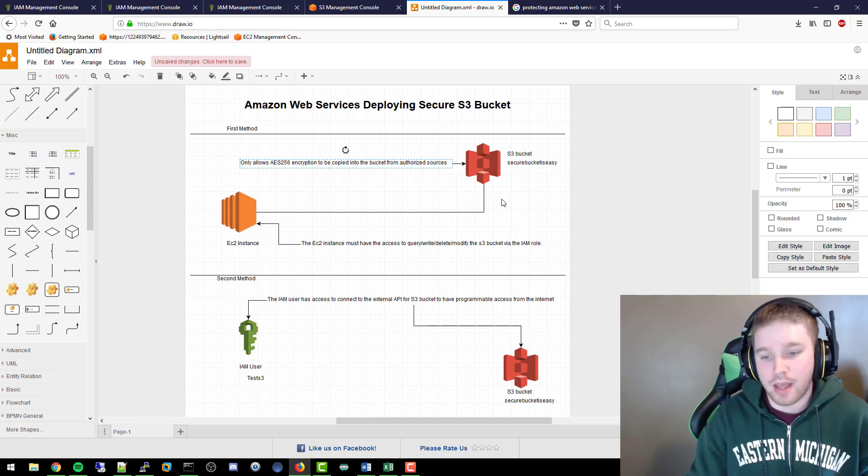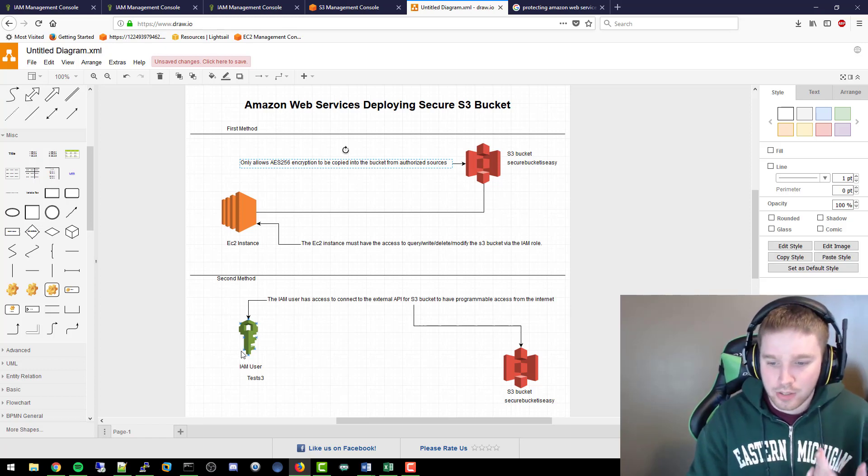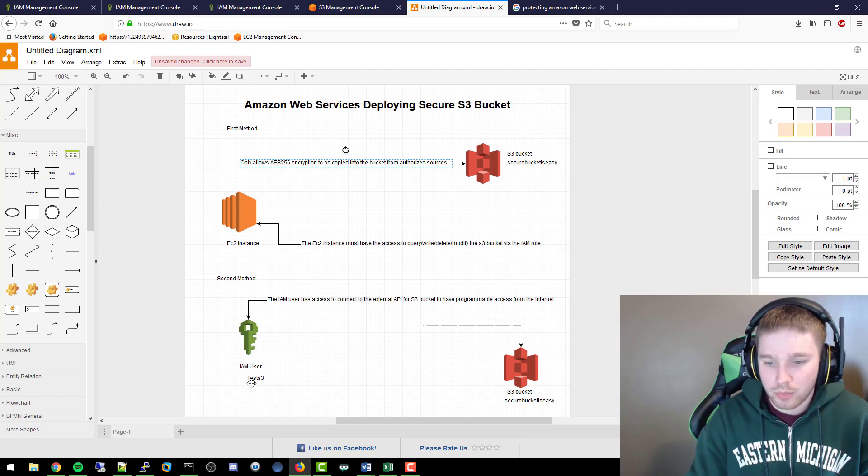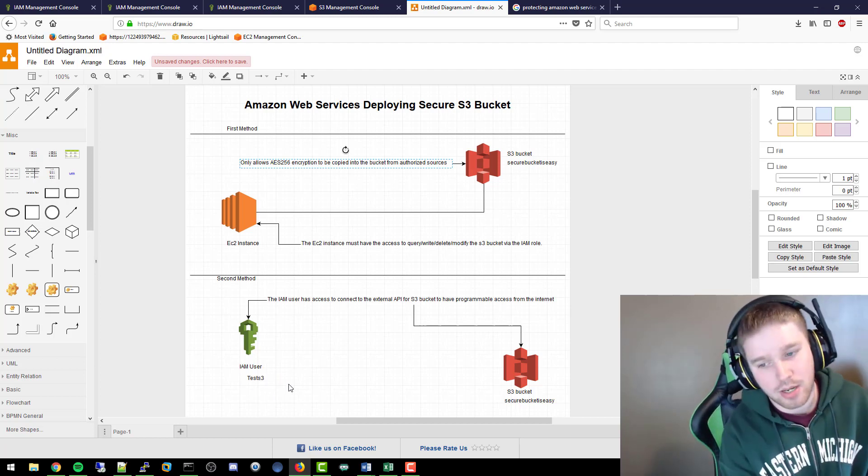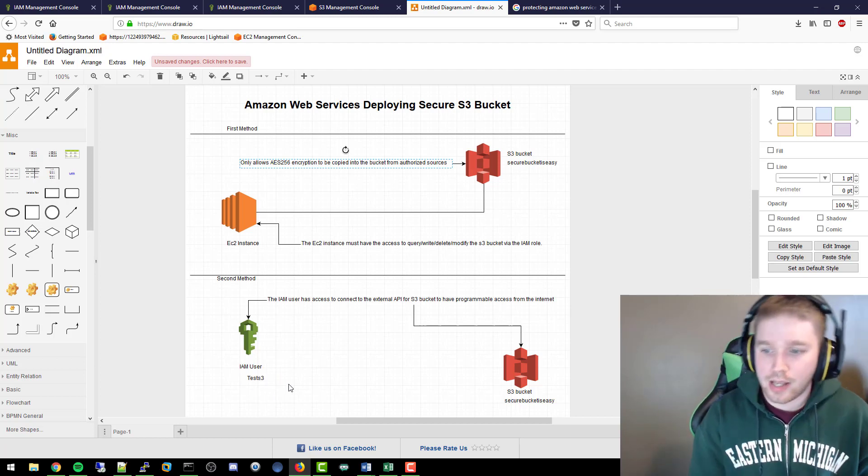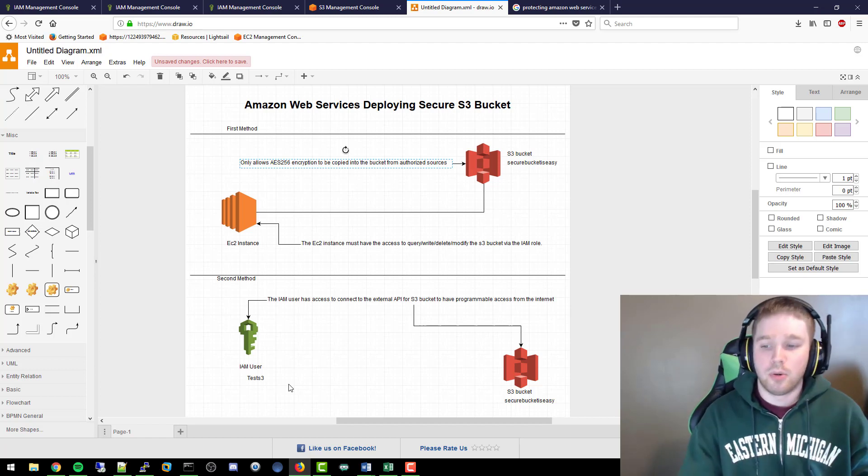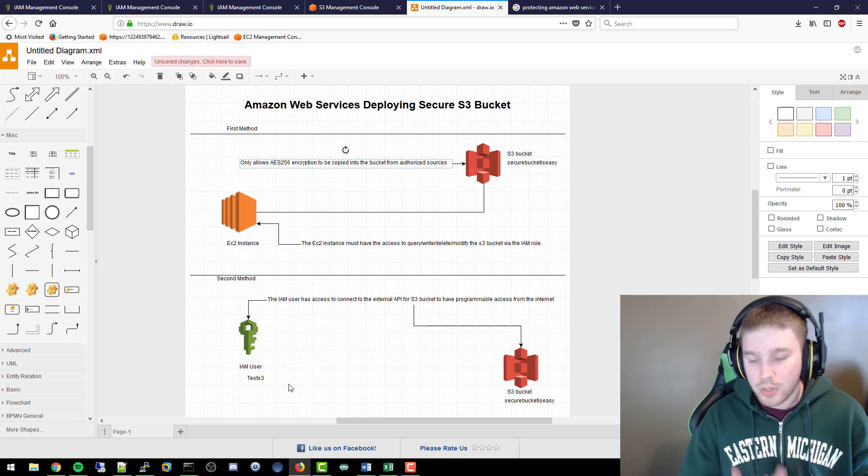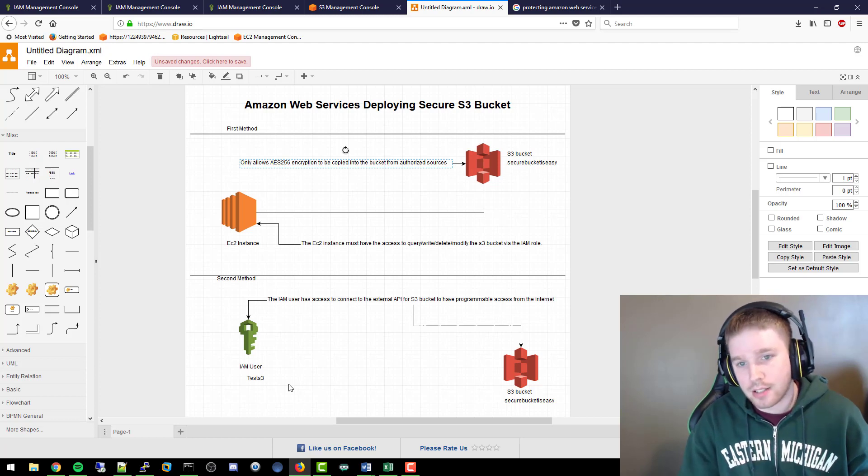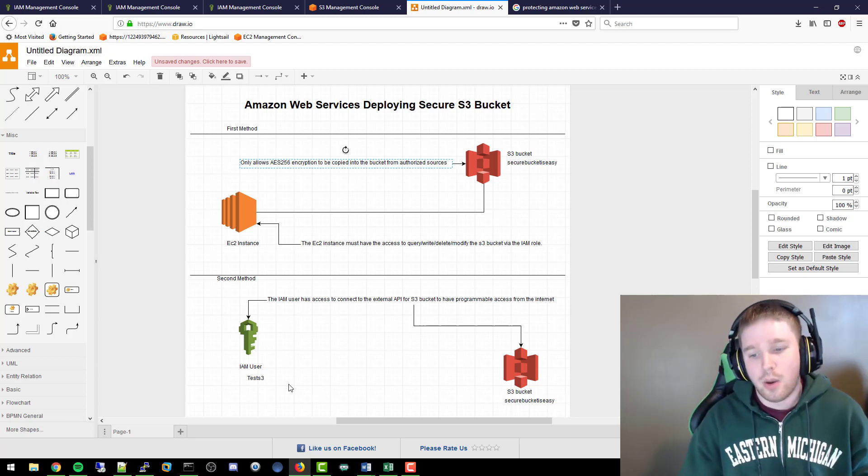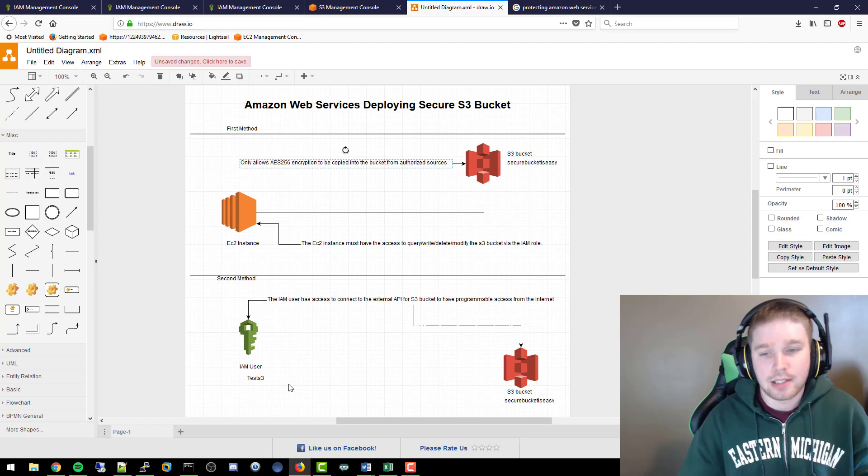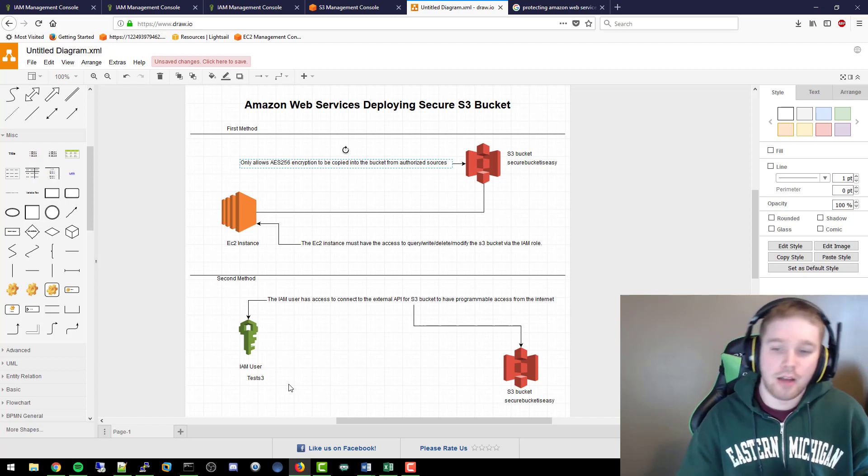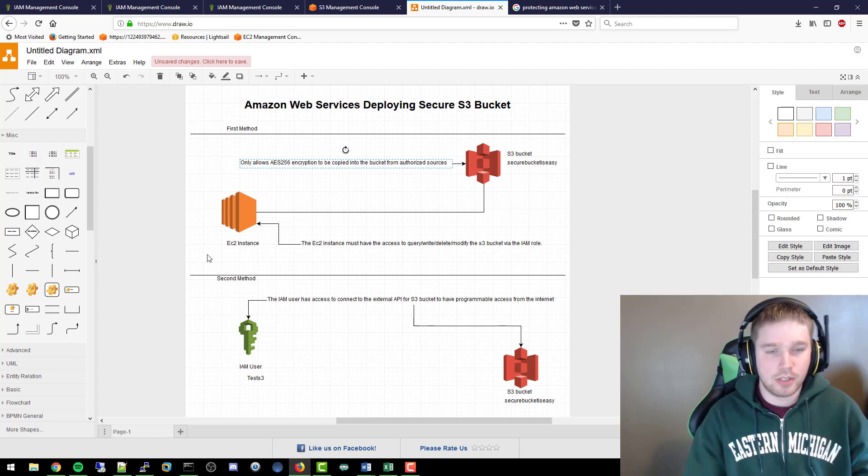The second method is actually using an IAM user, which in this case can be called test S3. The IAM user has access to connect an external API for S3 bucket to have programmable access. This user does not have access to log into the console, however they do have IAM access to the API for S3 to see this specific bucket.